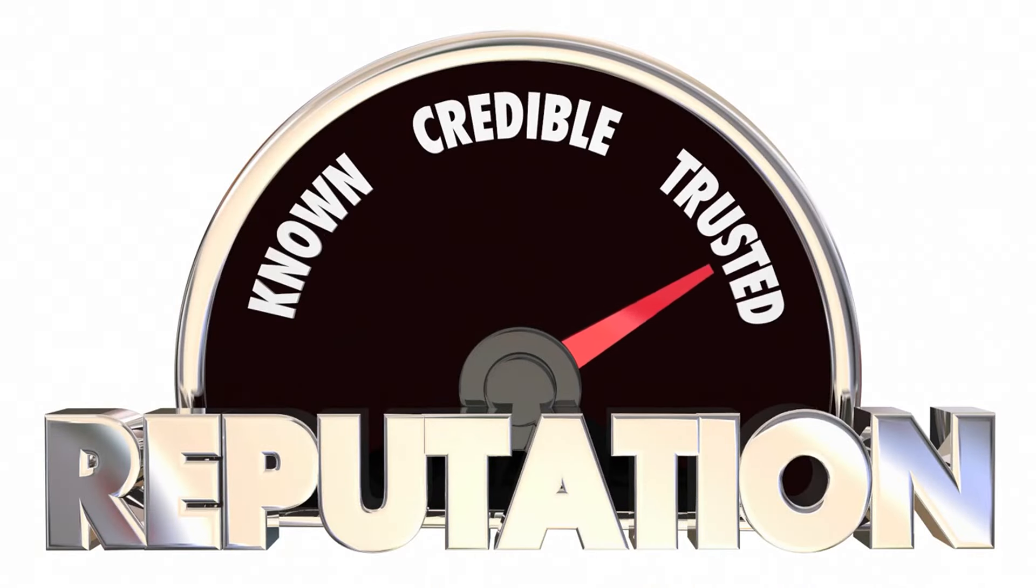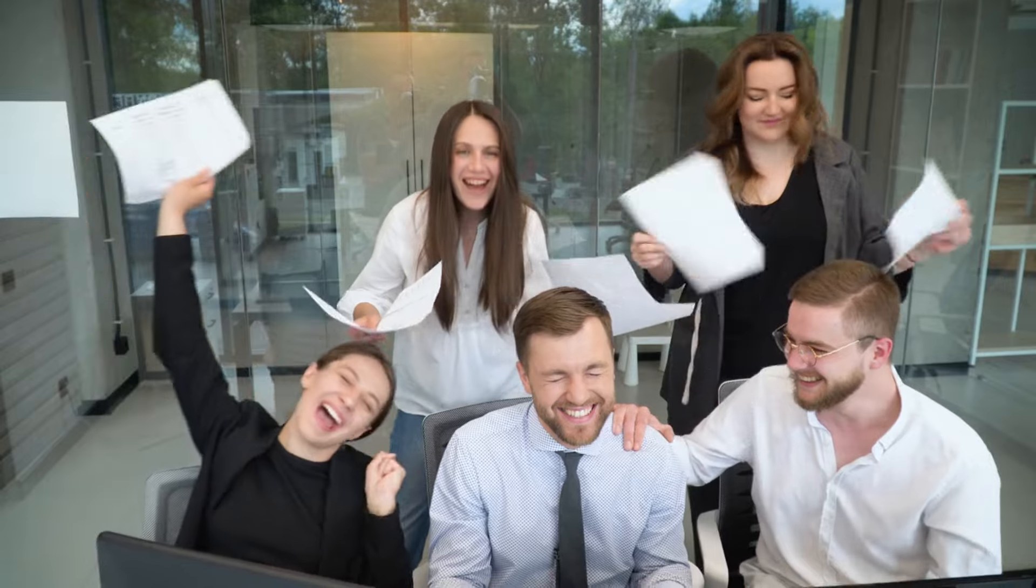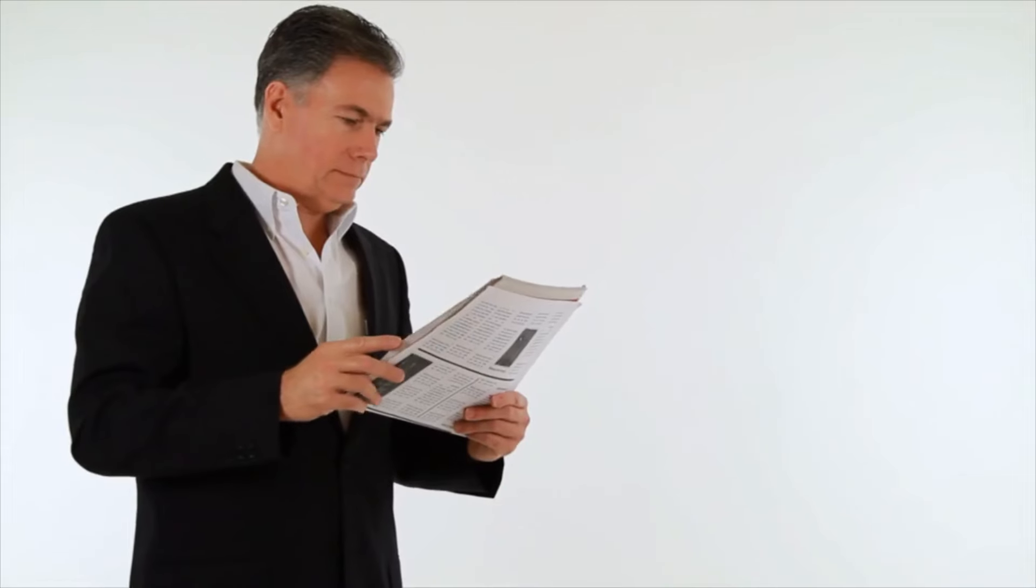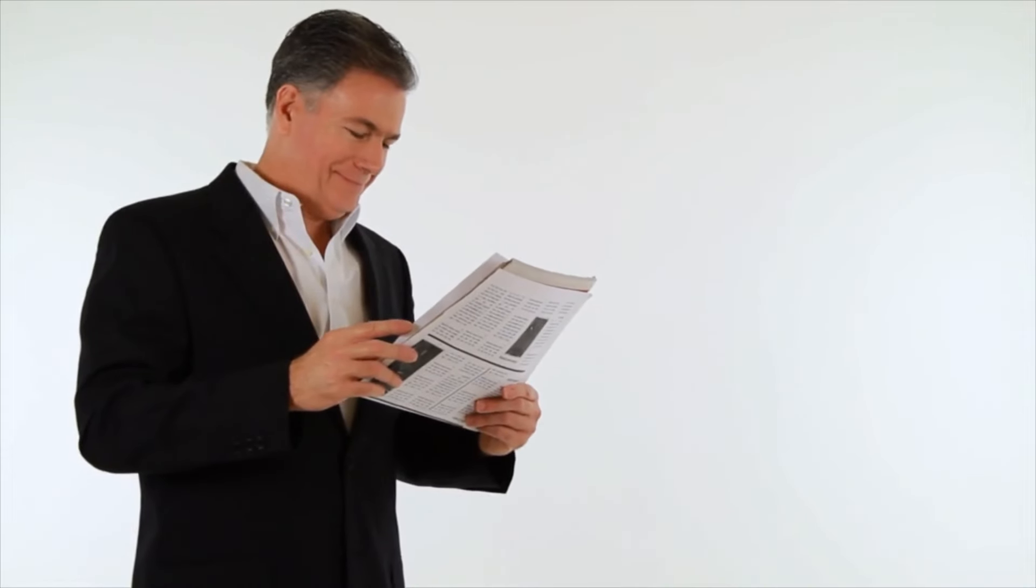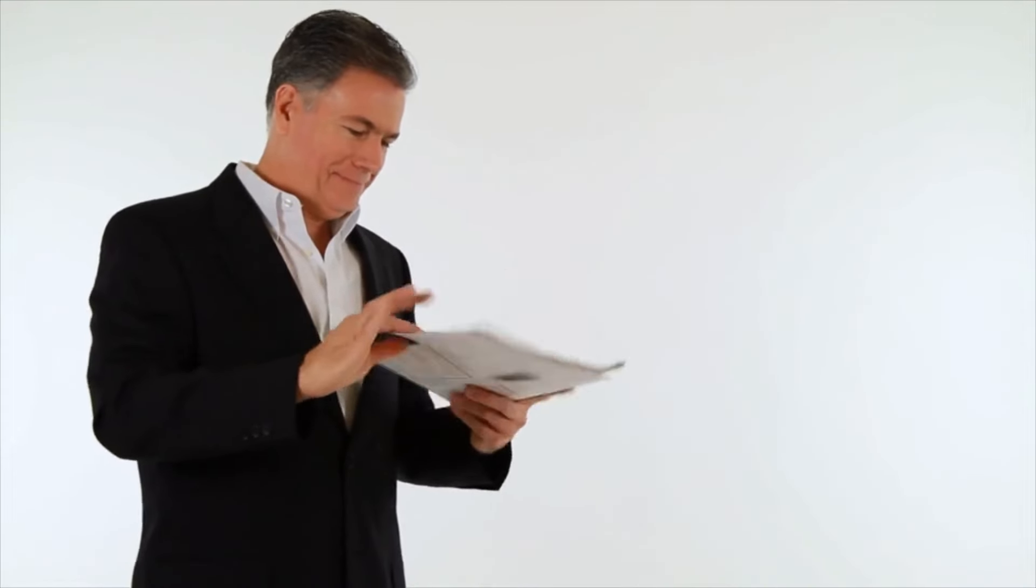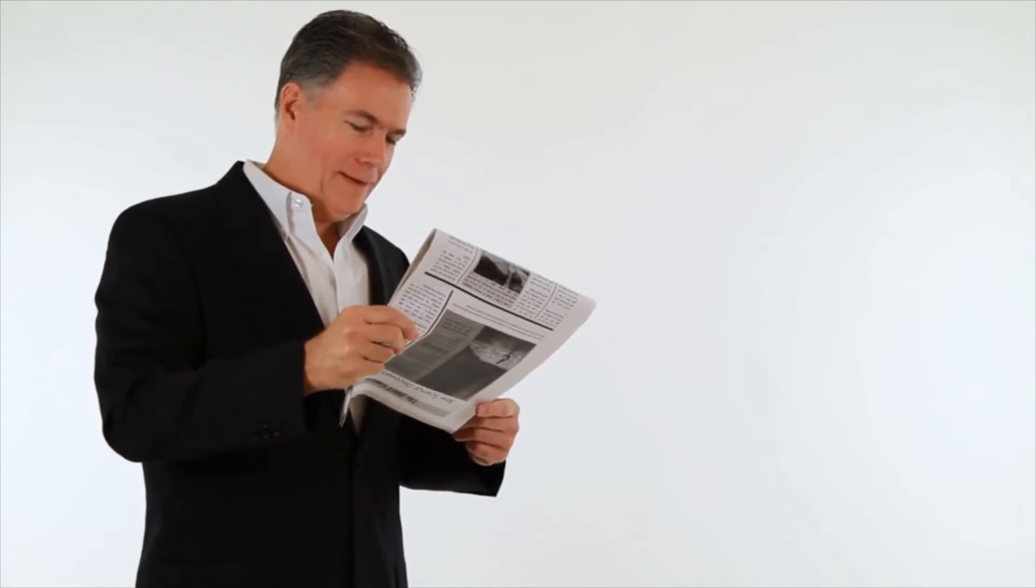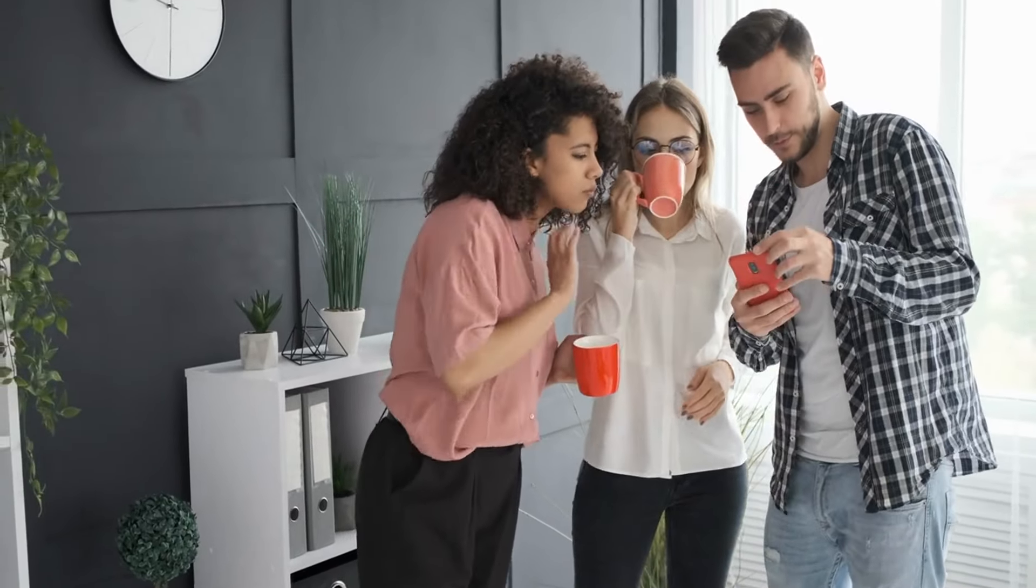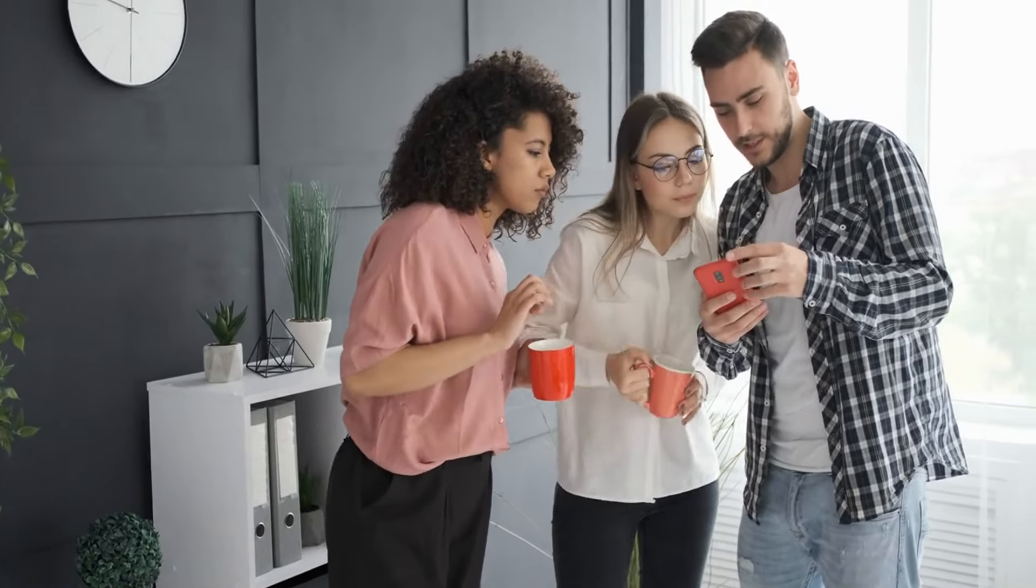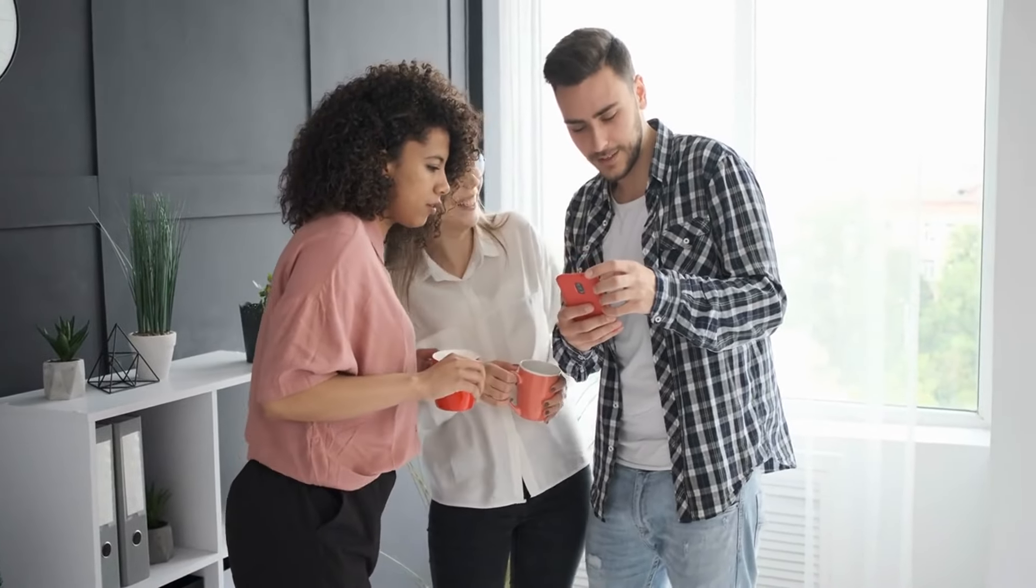Crafting a compelling press release about a new product launch, a significant business milestone, or a unique story about your business can capture the media's attention. The key is to highlight what makes your business newsworthy and provide value to the publication's readership. Remember, media coverage is not just about what it can do for your business but also about offering interesting, valuable content to the media.